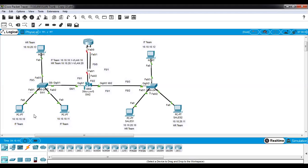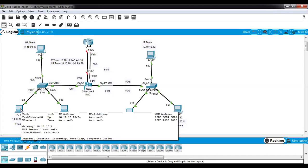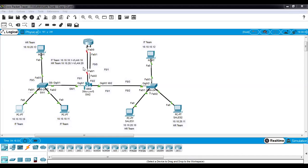Let's check if we can ping PCs which are in the same subnet, that is, in the same VLAN. I go to the PC, open the command prompt, and ping from the IT team PC at 10.10.10.10 to destination 10.10.10.11 which is in the same subnet. Yes, we can see the traffic is passing successfully.